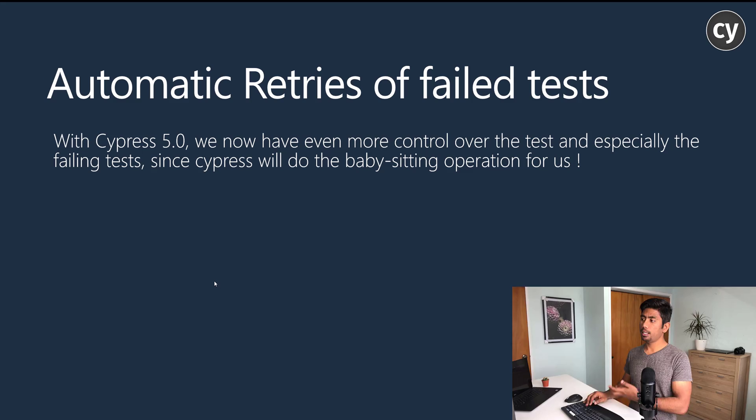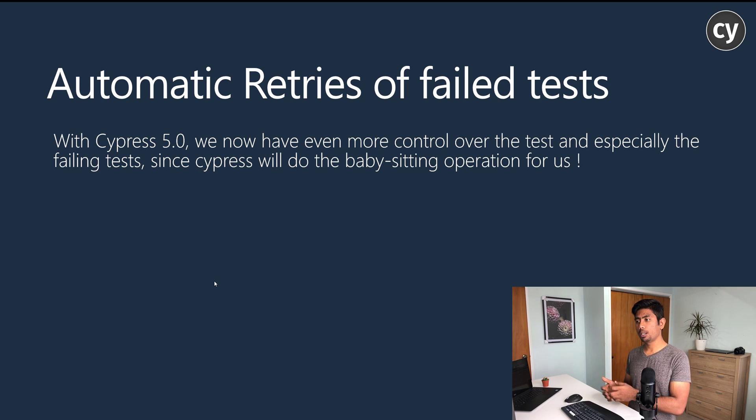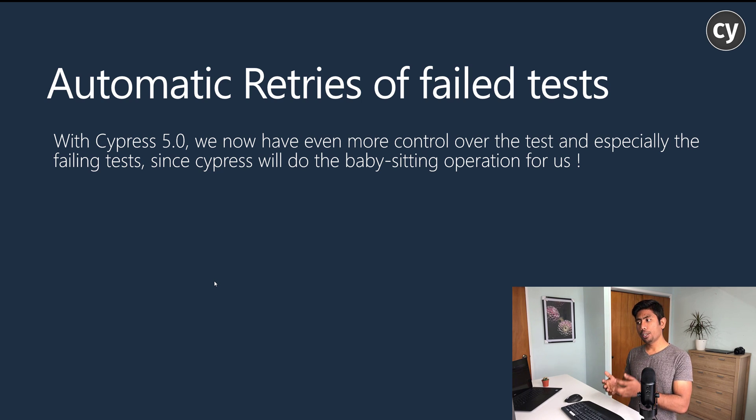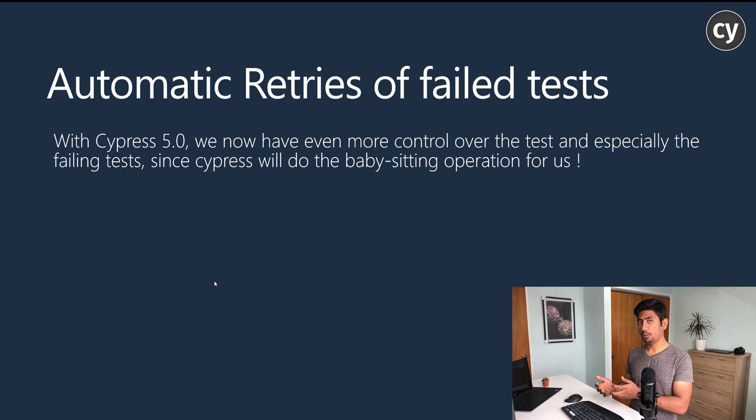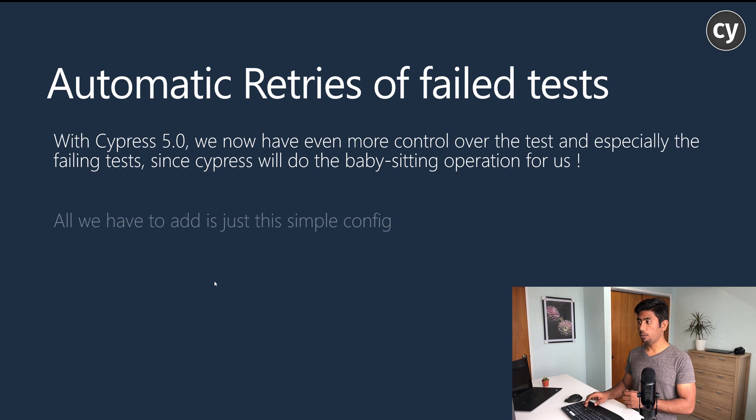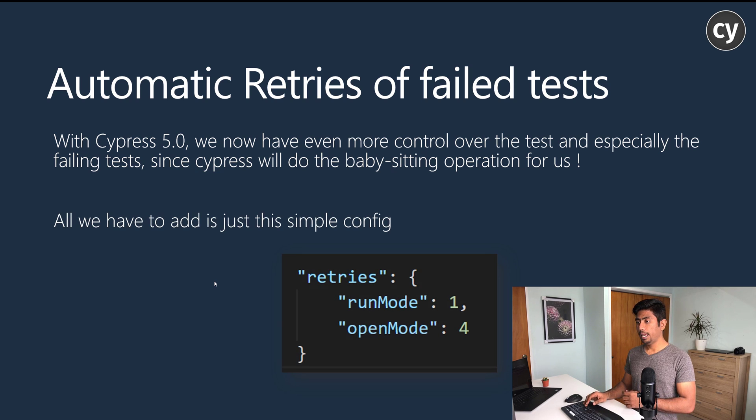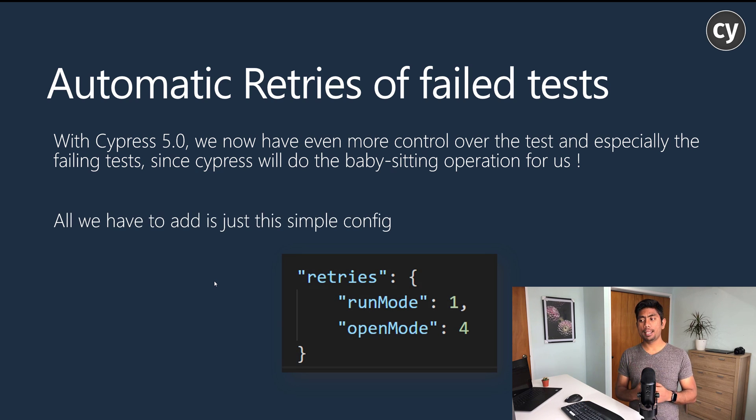As you can see, Cypress retries of failed tests gives us more control over failed test cases and reduces the babysitting operation, which is really cool.